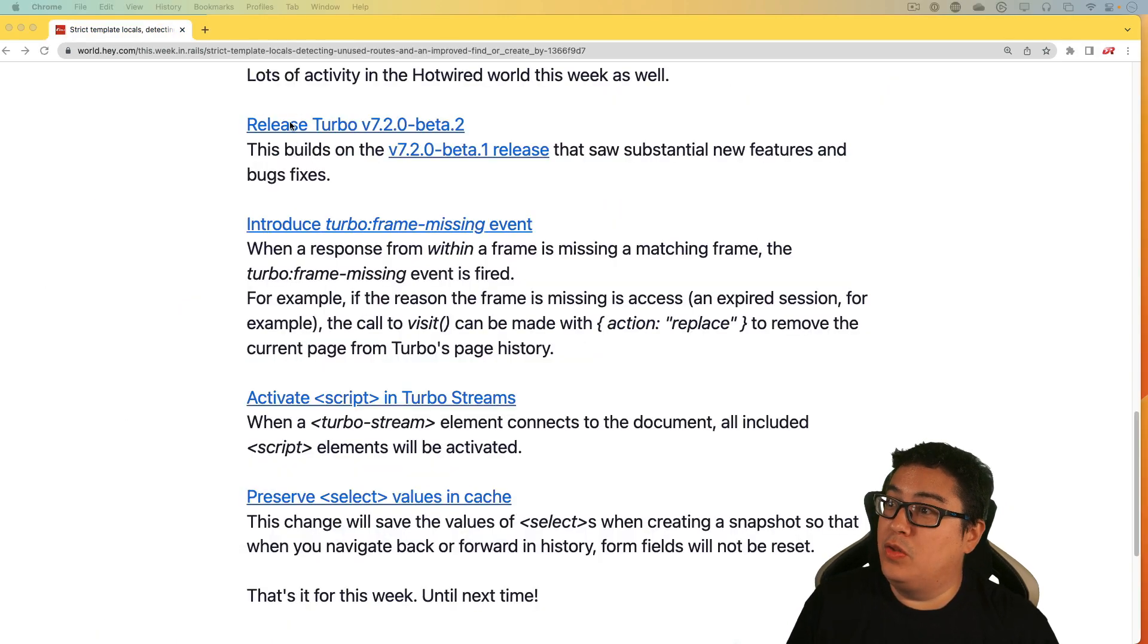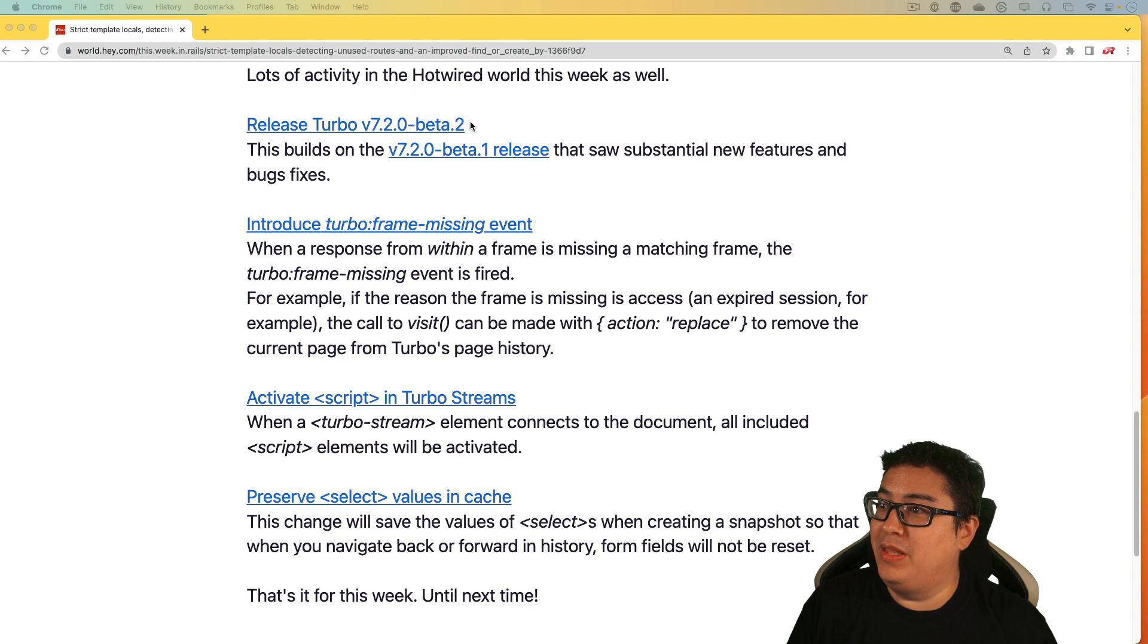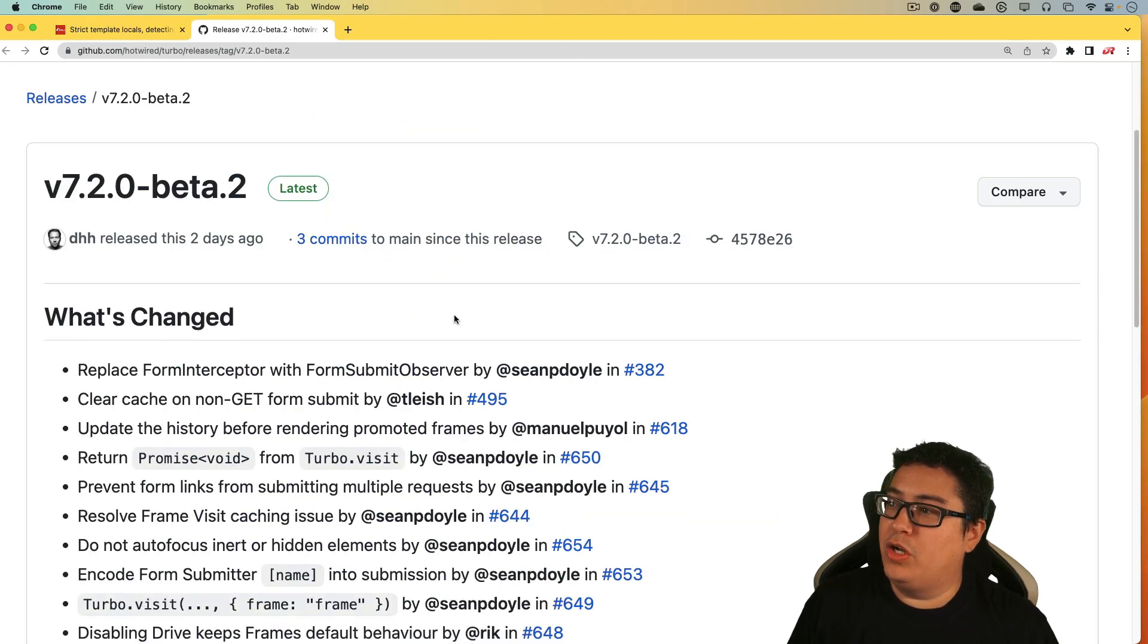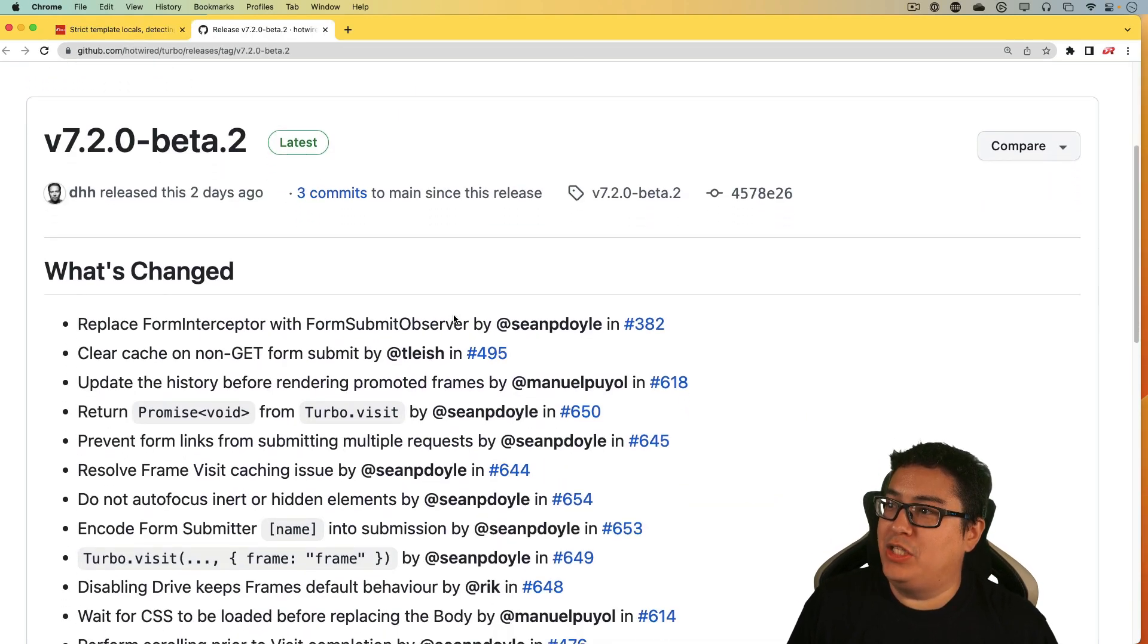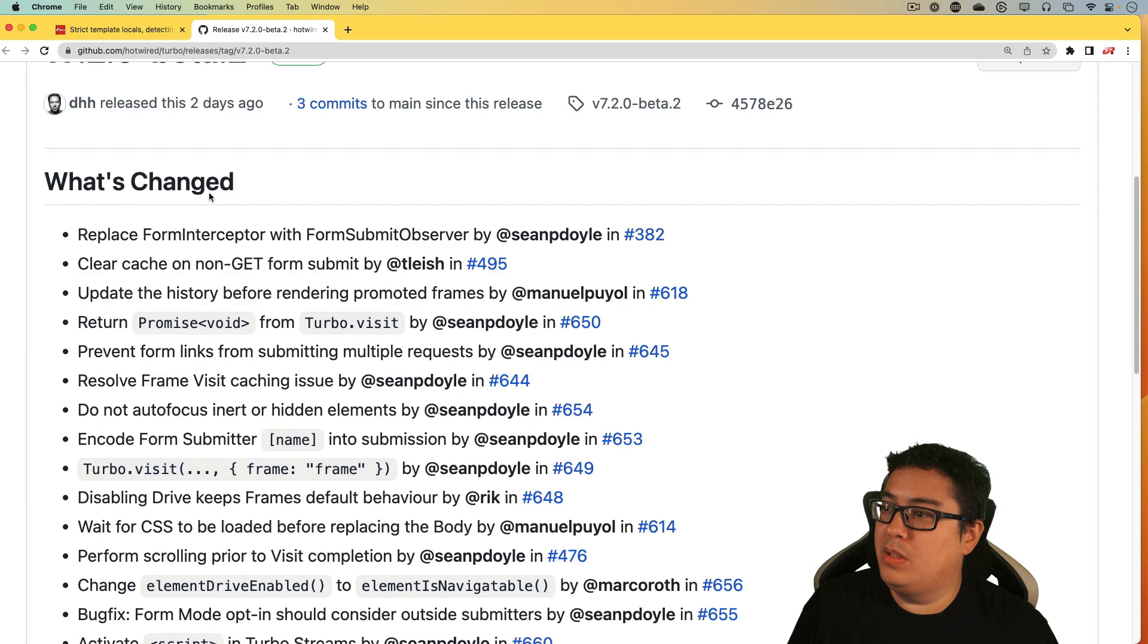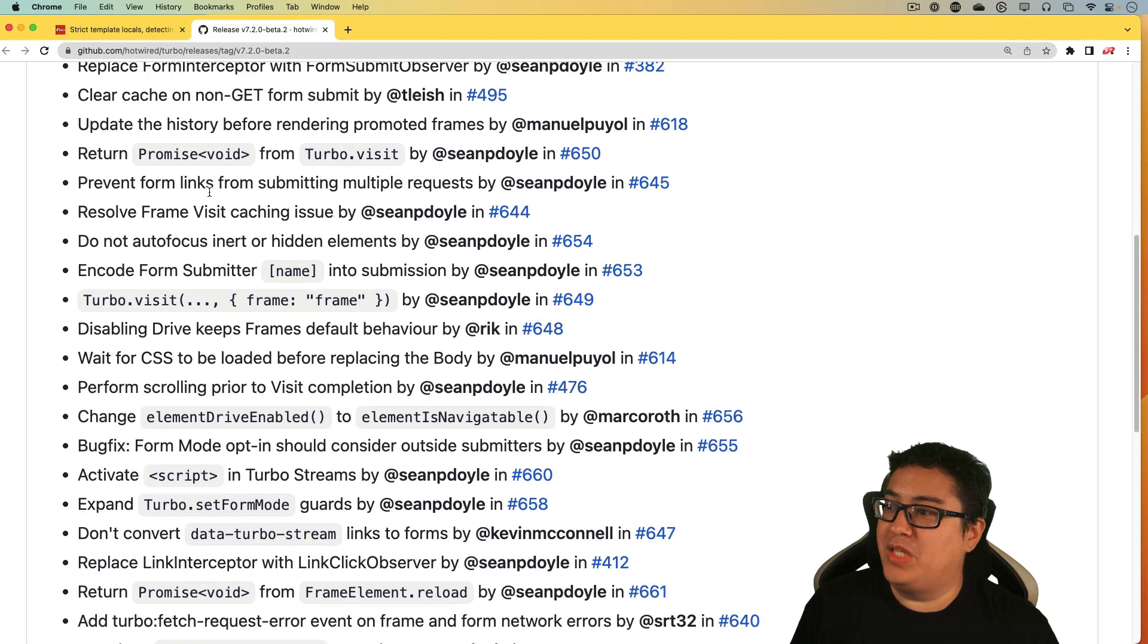And it also looks like we got a new version of turbo, which it's in the beta two. So be sure to come in and check out the change logs for turbo as well, and read through some of these.